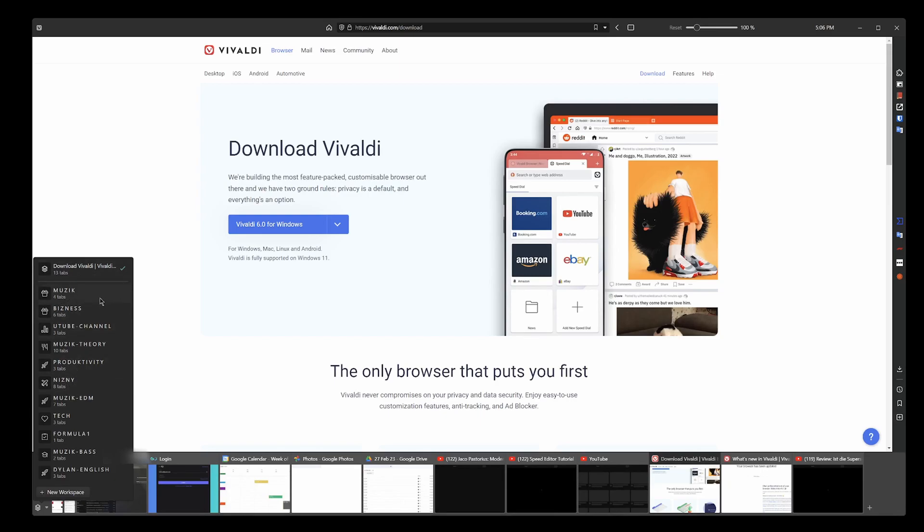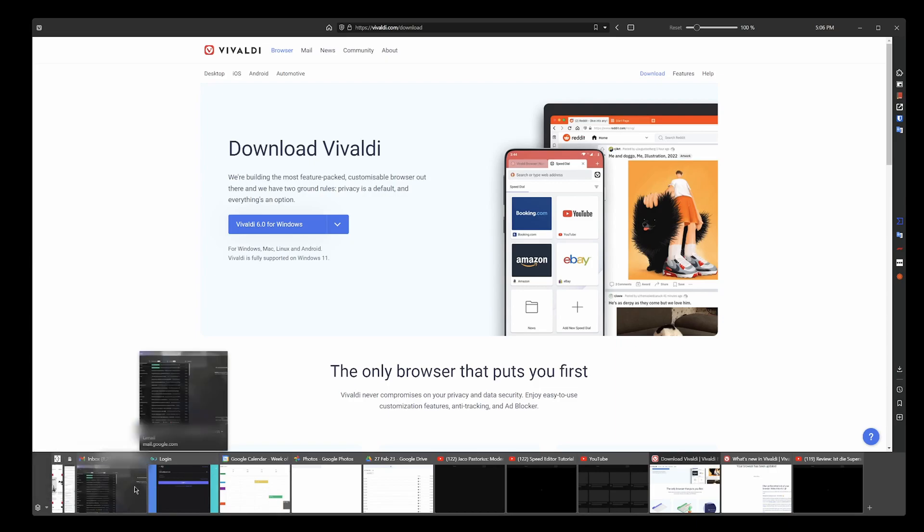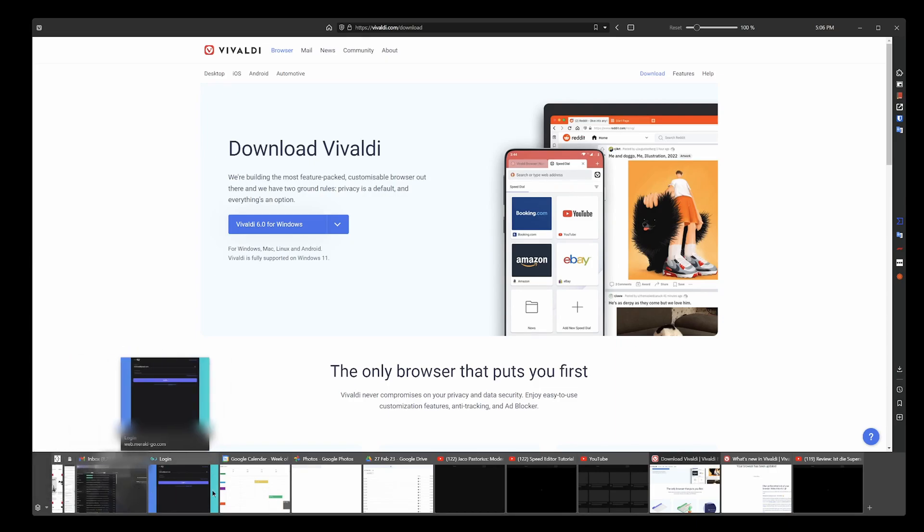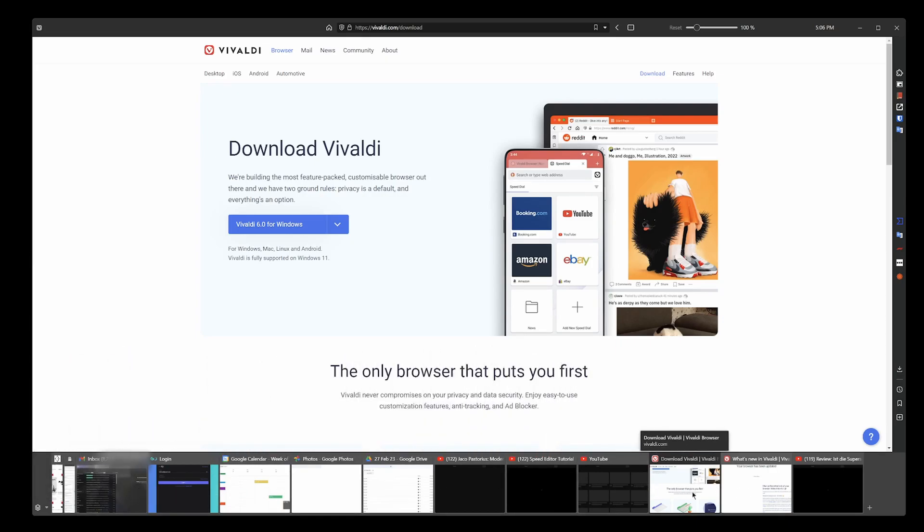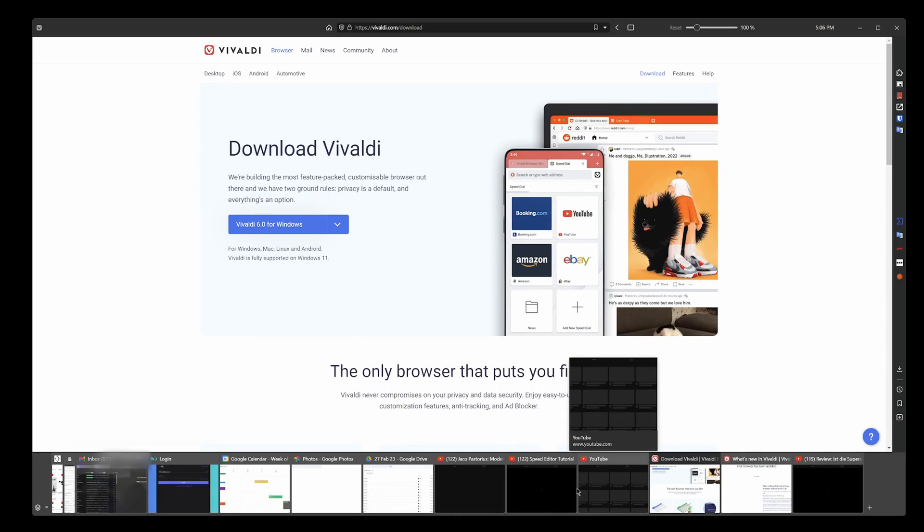I used to have hundreds of tabs open. Instead of these music related websites and tabs being in their own workspace, or my business ones or my YouTube channel ones or music theory, they would all normally be here so I'd have hundreds of tabs all here.